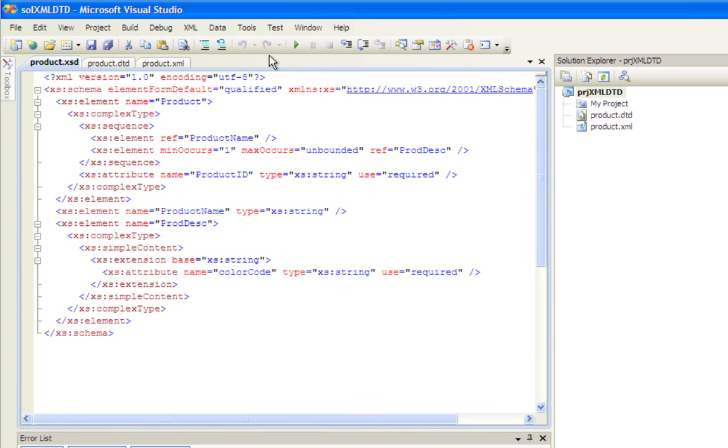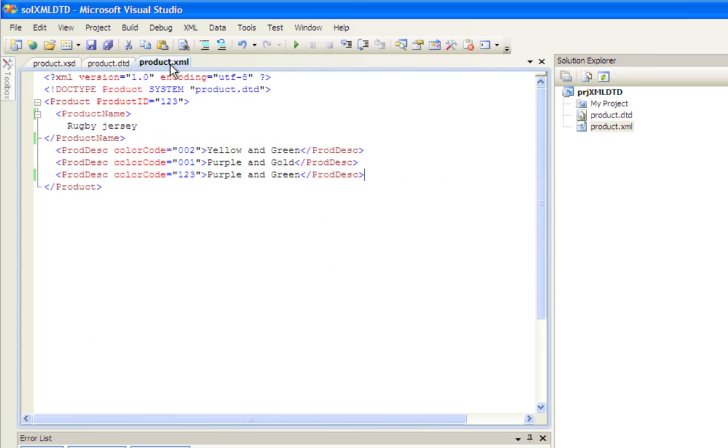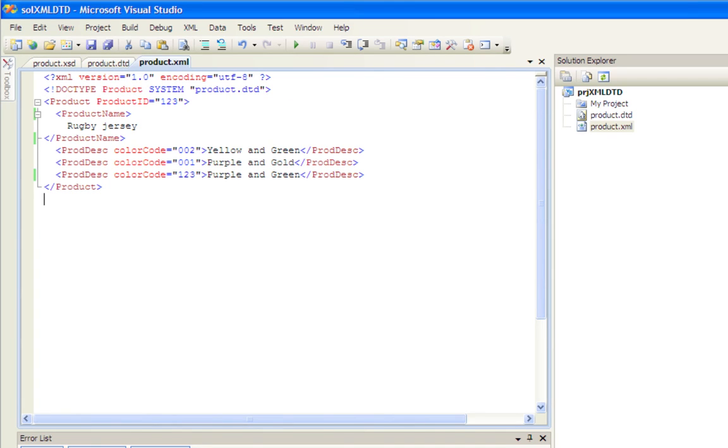also your error messages would reflect that once the XML file is connected. So here we have it connected to the DTD. If we connected it to the schema, then it would read the schema. So there's some of the XML tools that come built into Visual Studio 2008.